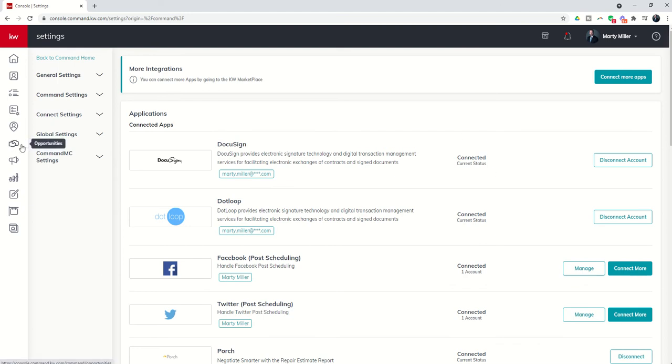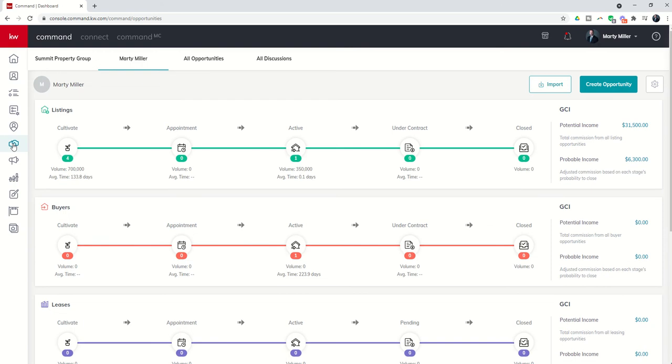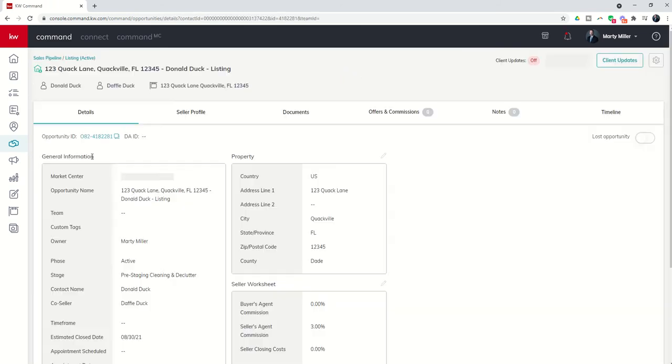Now we can transition to the opportunity that we've been working on and begin connecting that opportunity to DocuSign. We're going to go back into our opportunity that we've been working on, Donald Duck at Quack Lane. We'll click on the name of the opportunity to open it.